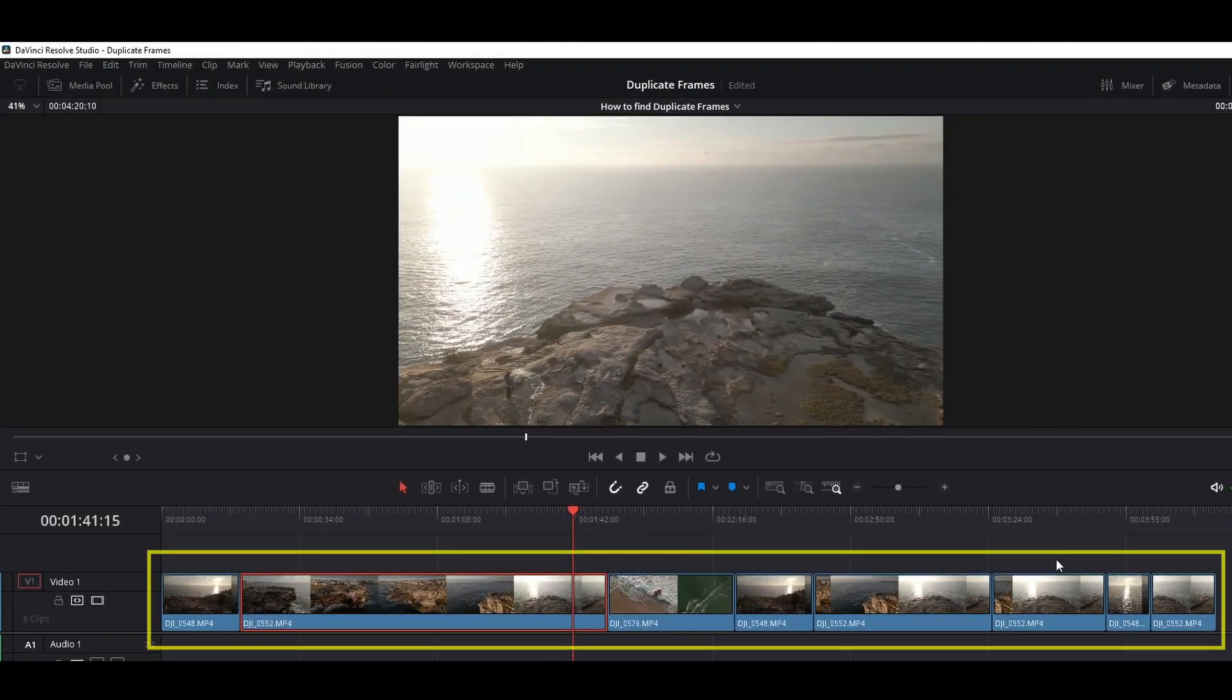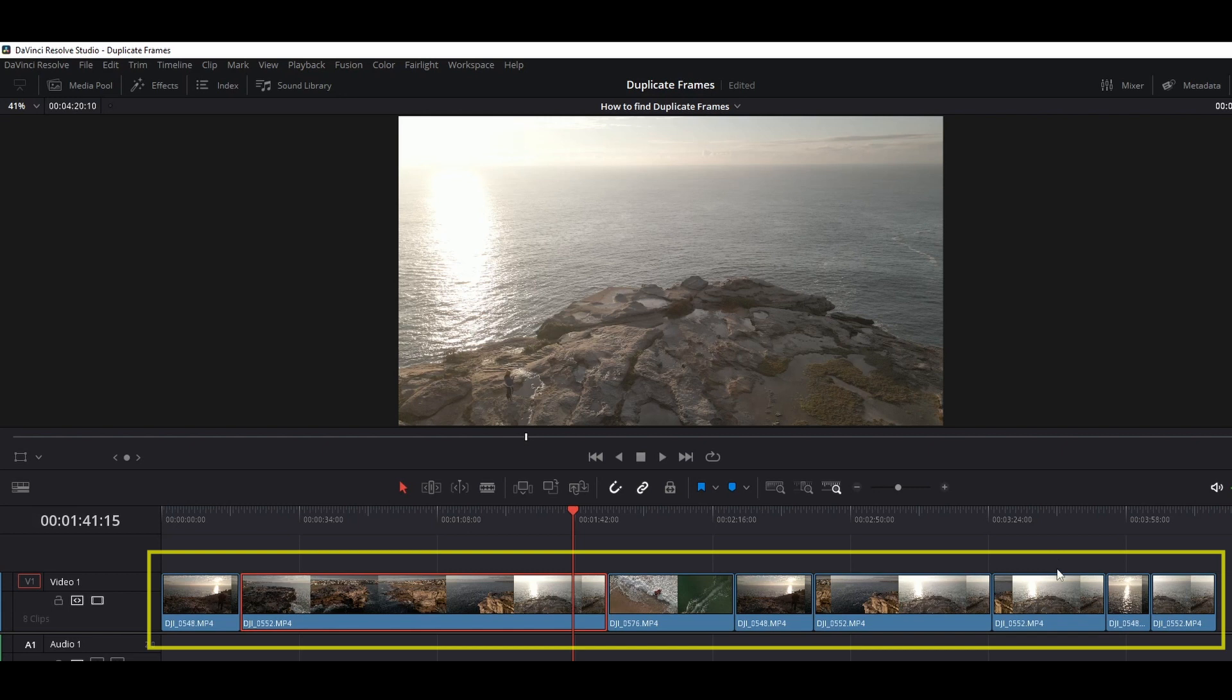We have some duplicate frames in the timeline but it's hard to tell which frames are duplicate just by looking at the timeline.